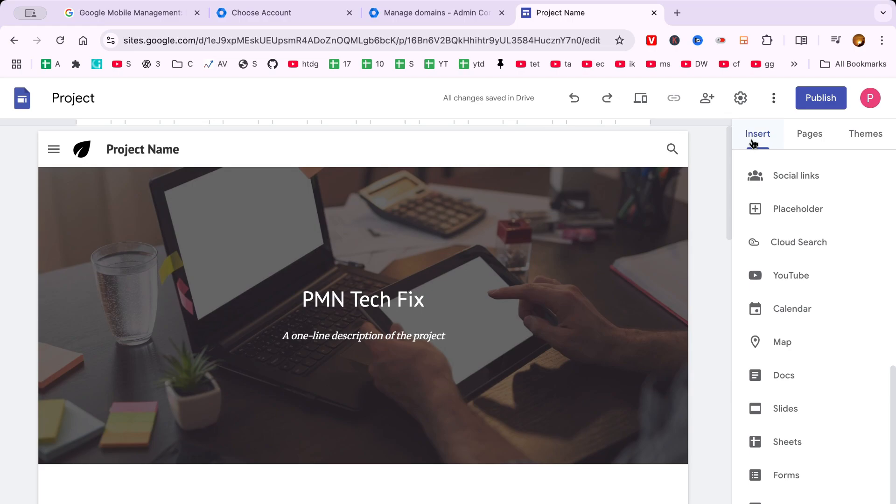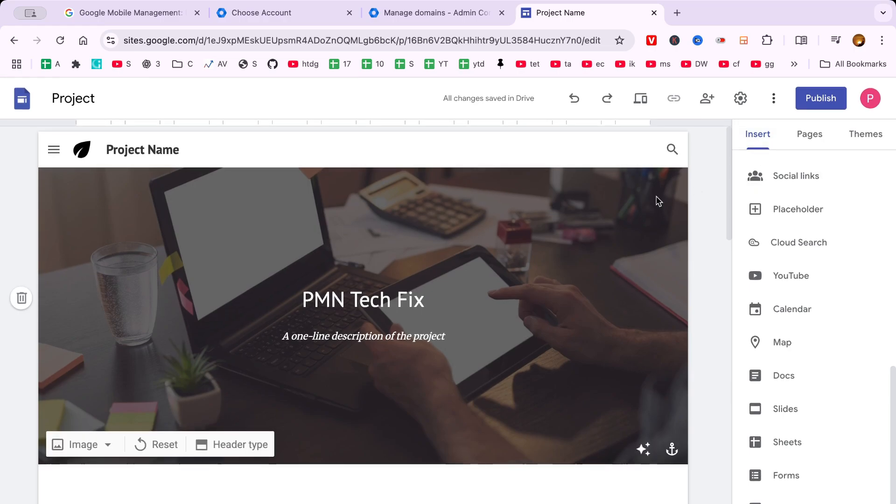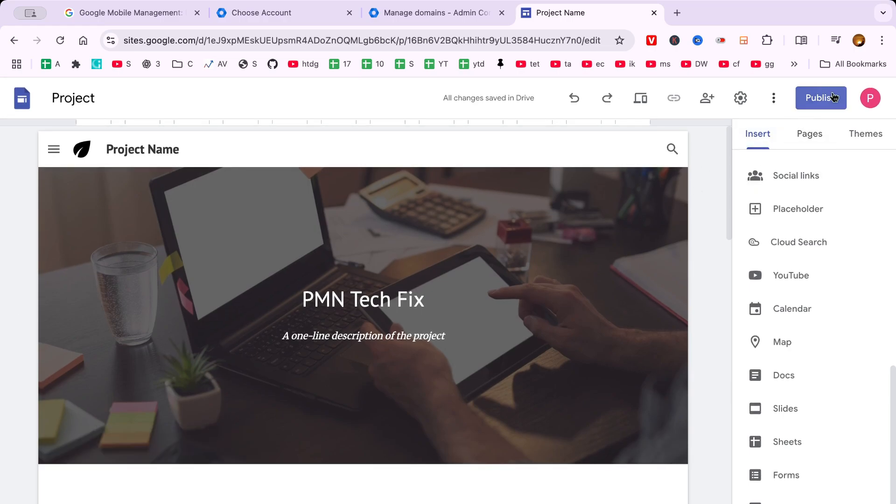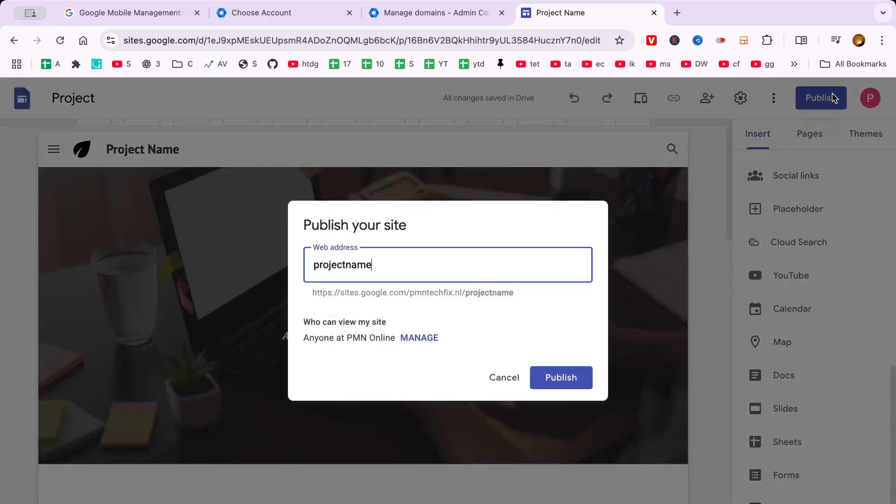Feel free to experiment and see what complements your vision for the website best. Don't rush this step. Take your time to explore and customize.